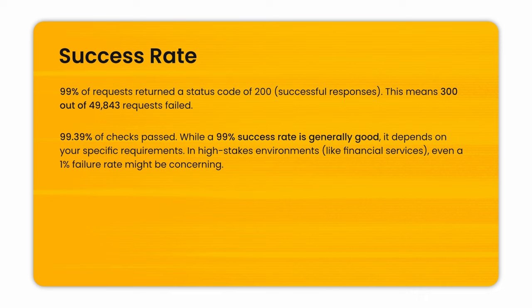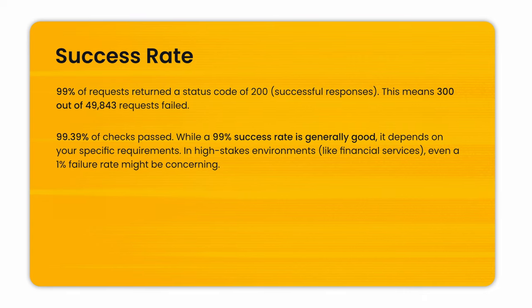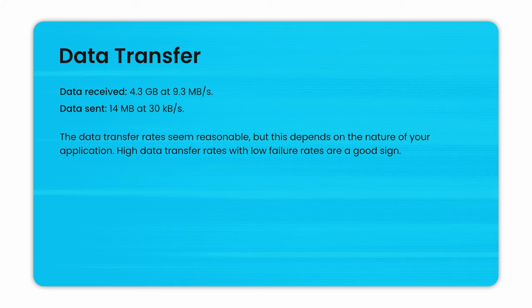99.39% of checks passed. While 99% success rate is generally good, it depends on your specific requirements. In high-stakes environments like financial services, even a 1% of failure rate might be concerning. For the data transfer, we have data received of 4.3 GB per second. The data sent was 14 MB at 30 KB per second.